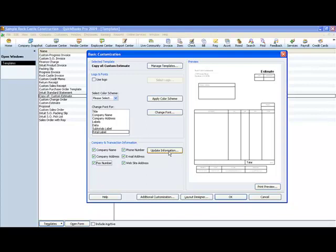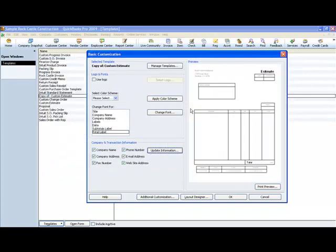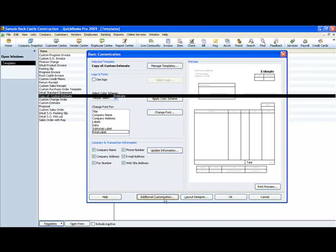If you're not sure if that information is correct, you can click here to update information just to make sure that it is. Once it's correct, you click OK. This is the layout part of your template, but there are additional ways to modify your template. You can click here to additional customization.